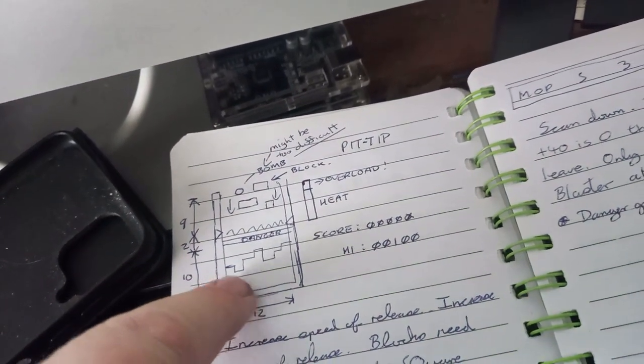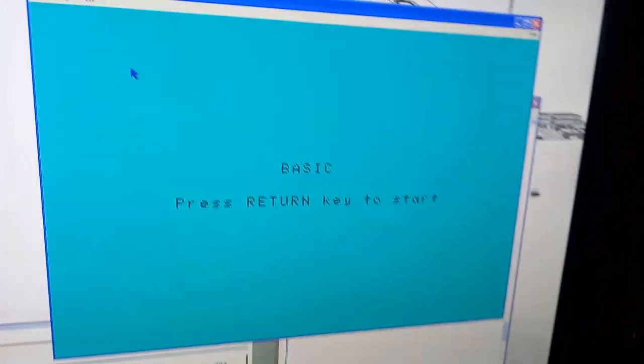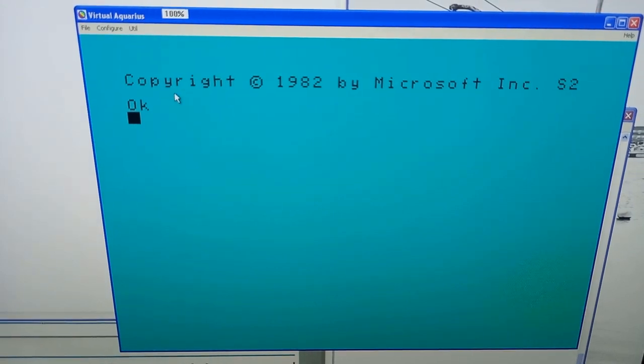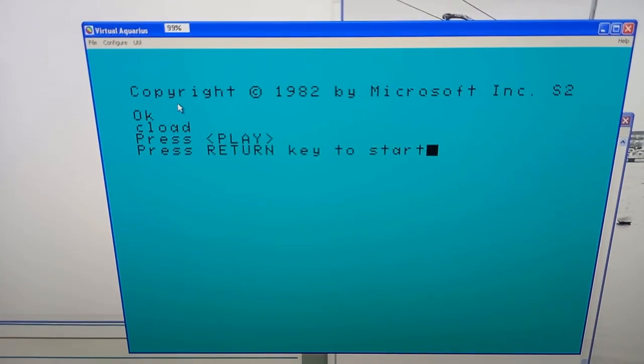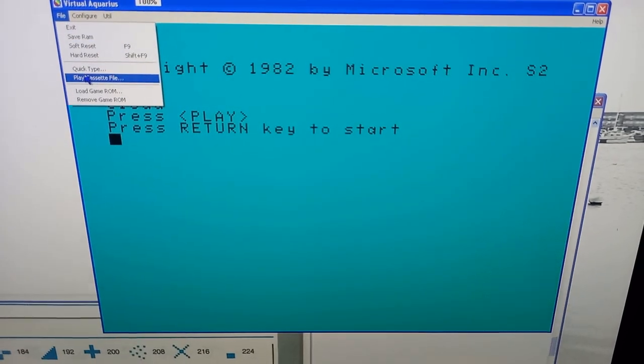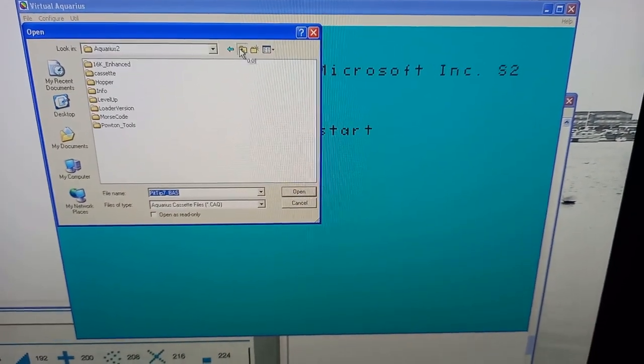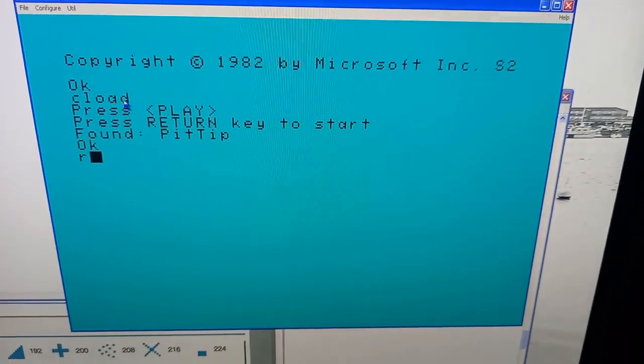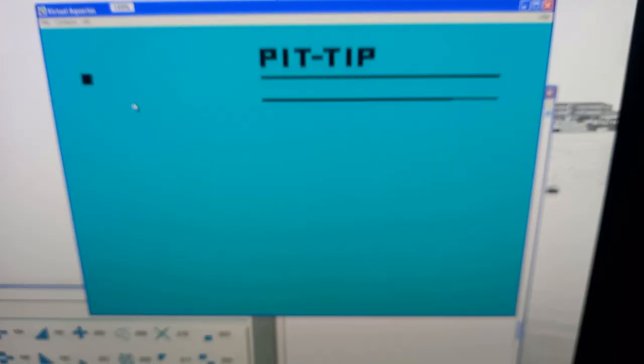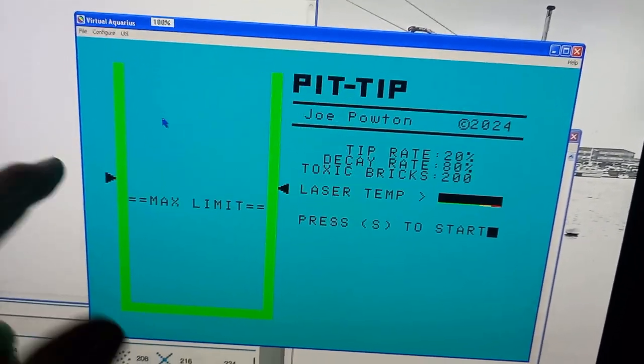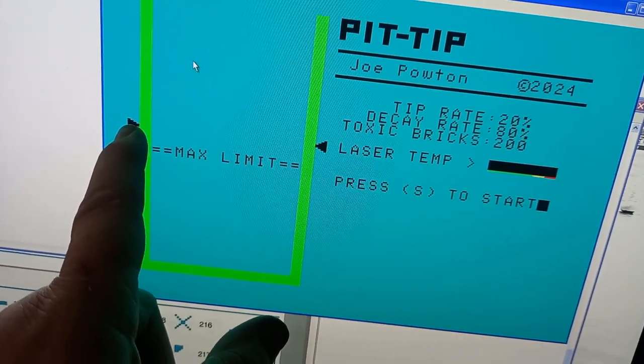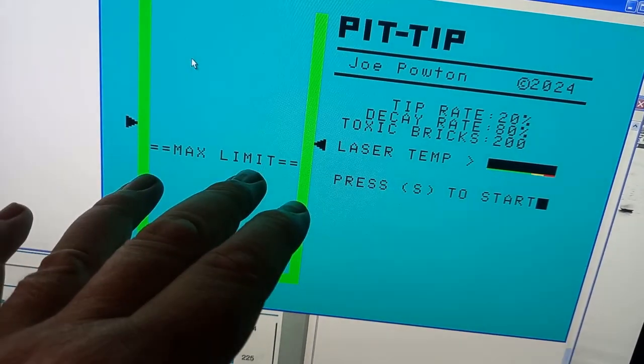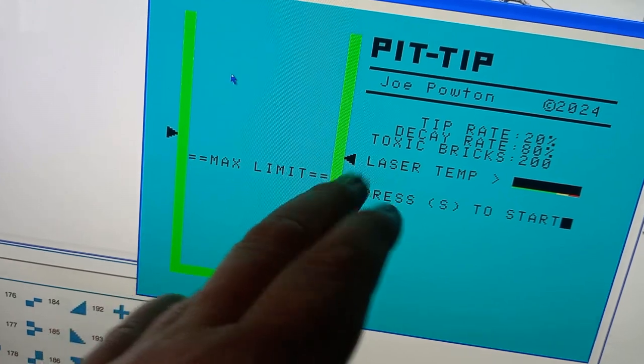This is where I got up to actually writing it. When I came home yesterday I basically did the screen layout. This is going to be the disintegrator beam between these two arrows here. This will be the max limit that the bricks can build up to before something bad happens, you die basically.